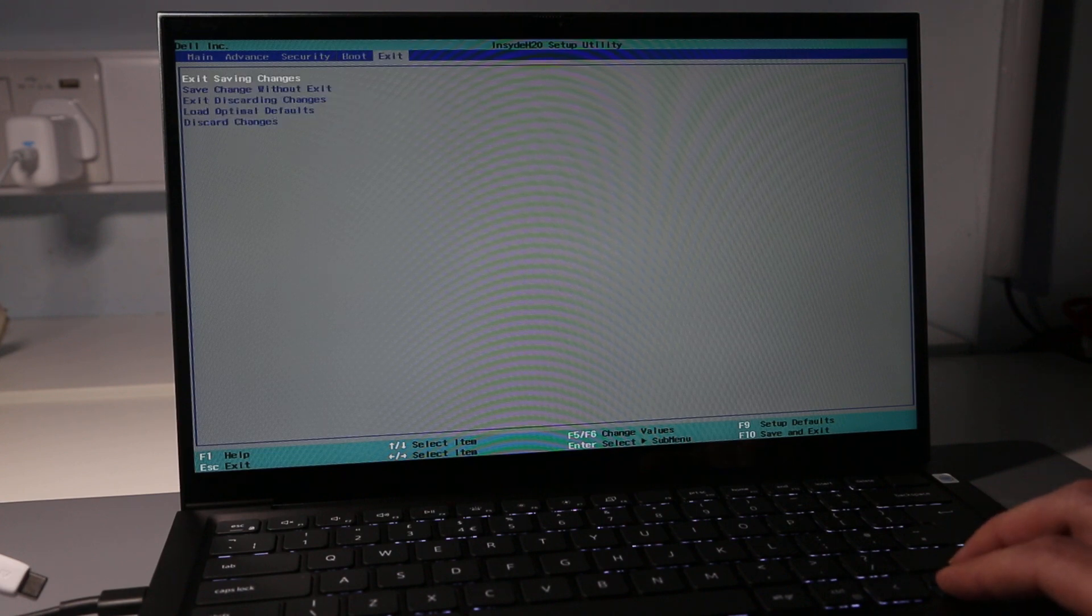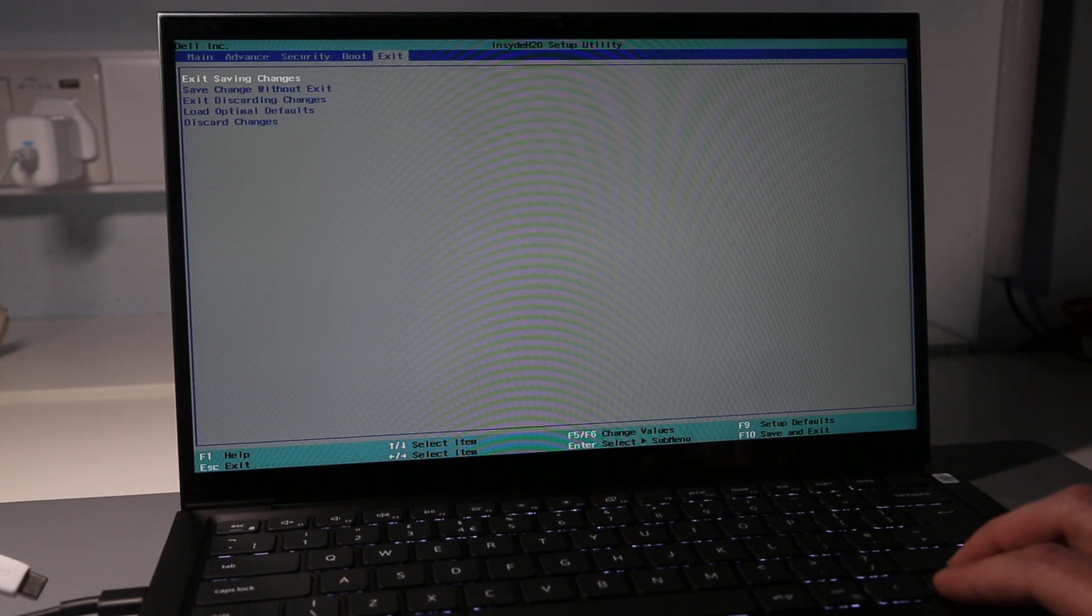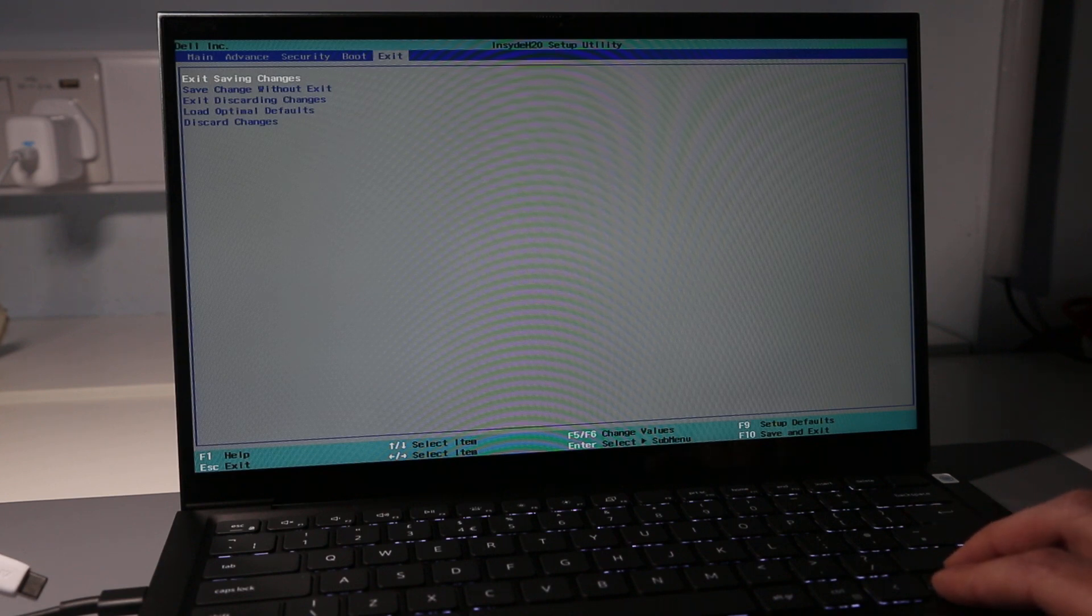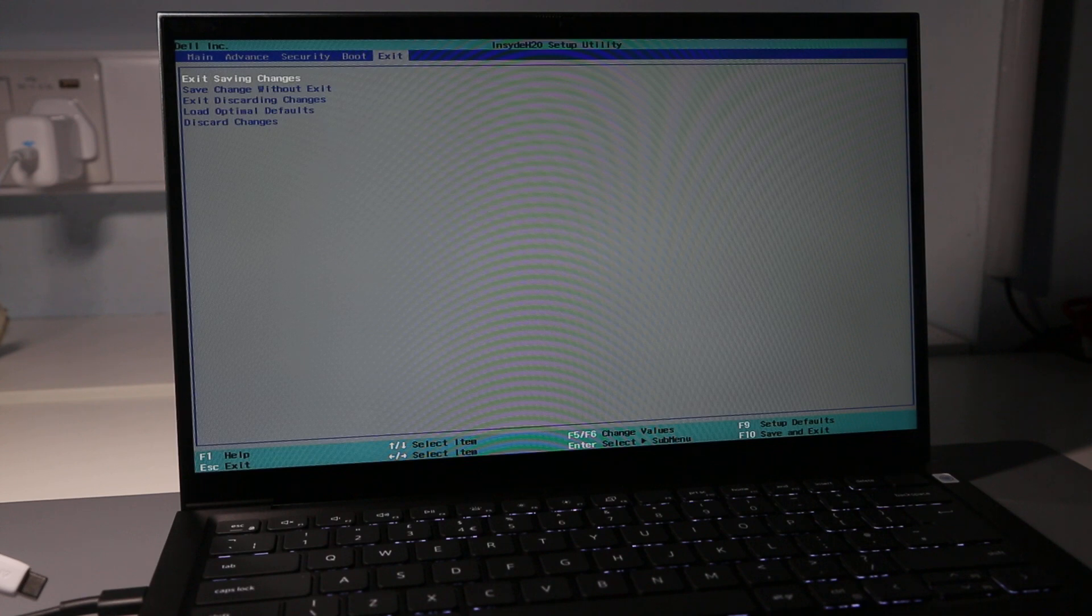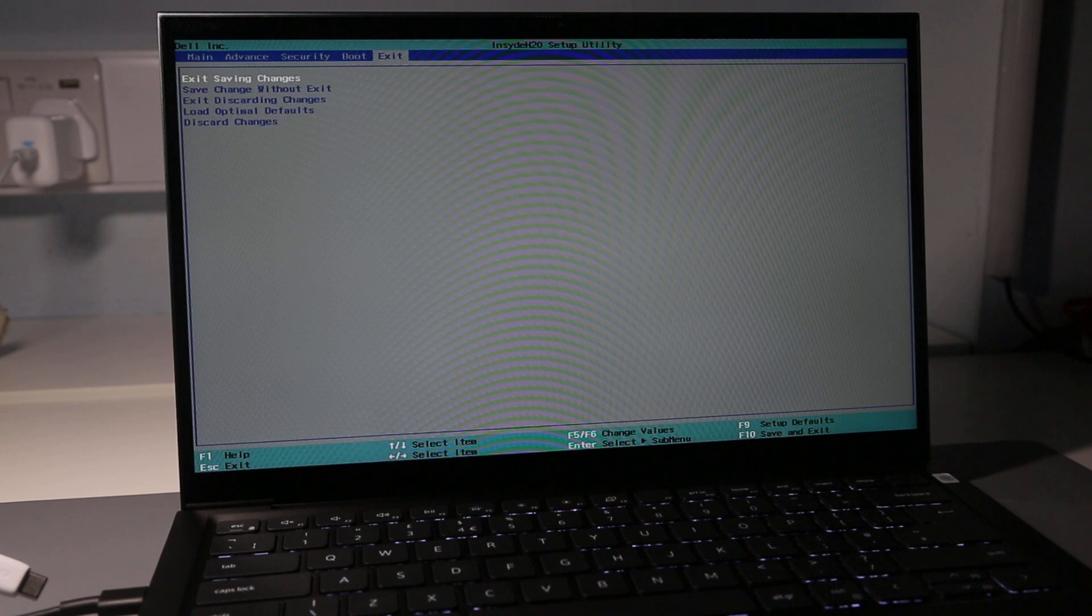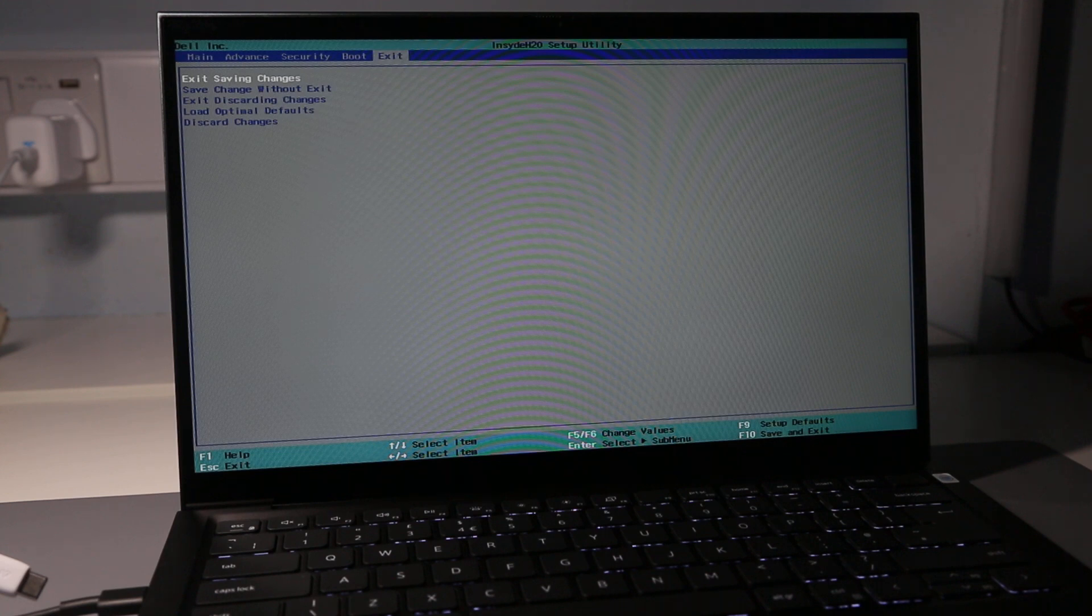Then just the options to save BIOS settings and/or discard them or load optimal defaults. So I hope this has just been a useful quick look. If you've got any comments or questions, let me know in the comments below. Like if you found this video useful and hit subscribe if you'd like to see more videos on this laptop as I post them. Thanks for watching.